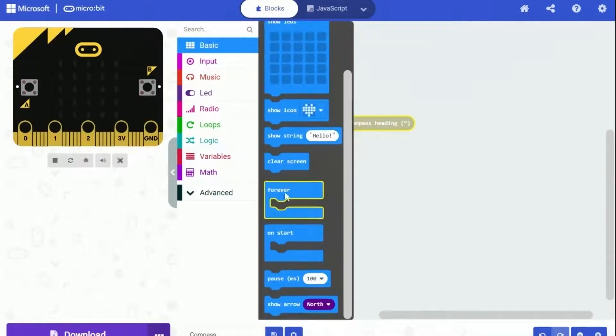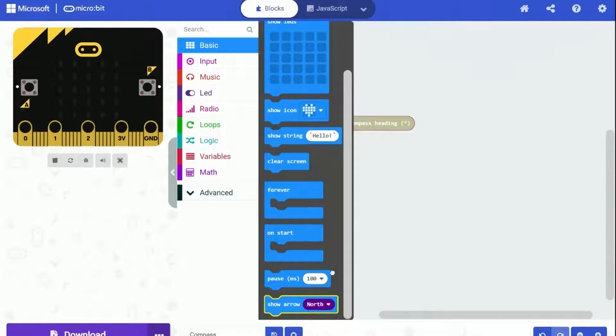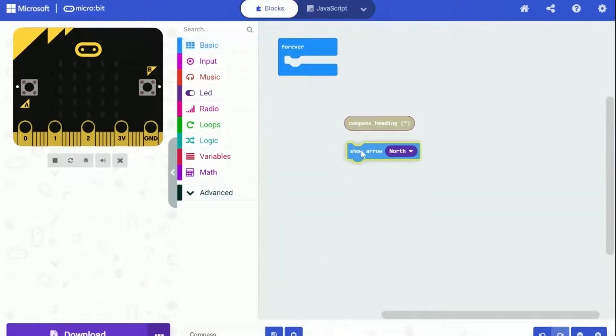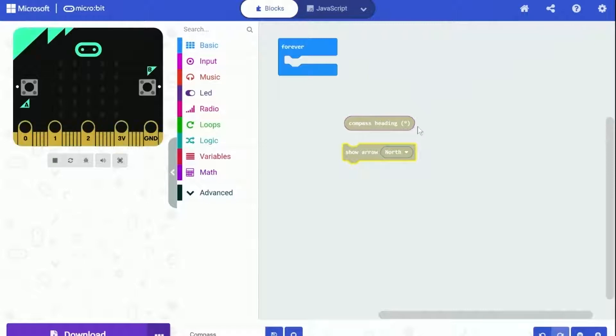And we will use this block called Show Arrow, to show our arrow on the microbit board that can indicate the direction. We will need to do some math calculations to convert the degree we get from the compass to the arrow we need to show.